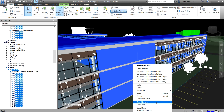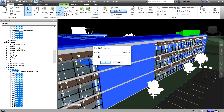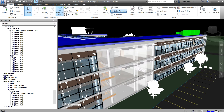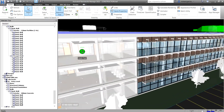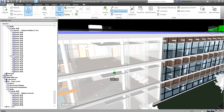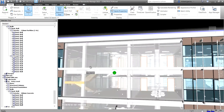With all walls selected, right-click and choose Override Item, then Override Transparency. Move the slider to adjust the transparency level, click OK, then click outside. The walls are now transparent.